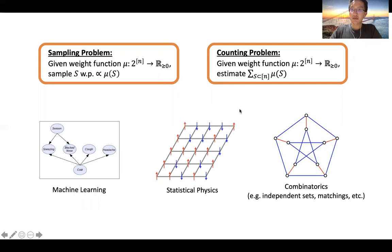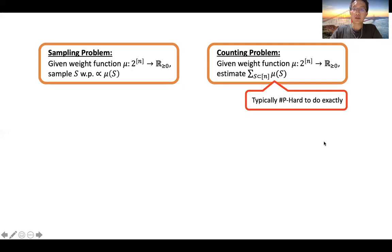These two problems are frequently encountered in computer science and machine learning, in the context of inference over probabilistic graphical models. In statistical physics, these are encountered when you study spin systems which model gases and particles. And in theoretical computer science and combinatorics, these are encountered when you consider independent sets or matchings in a graph.